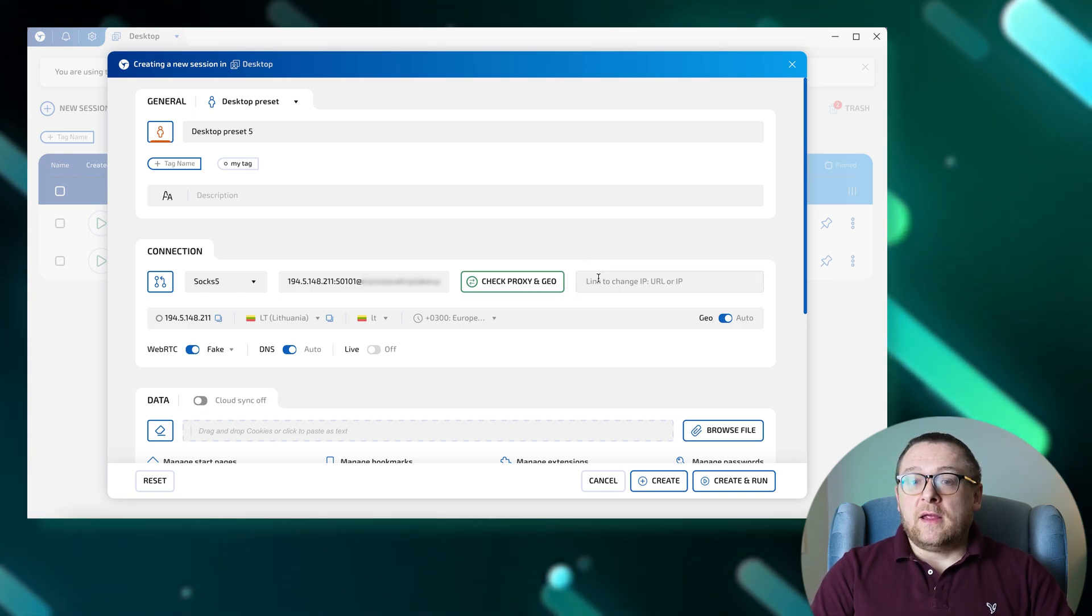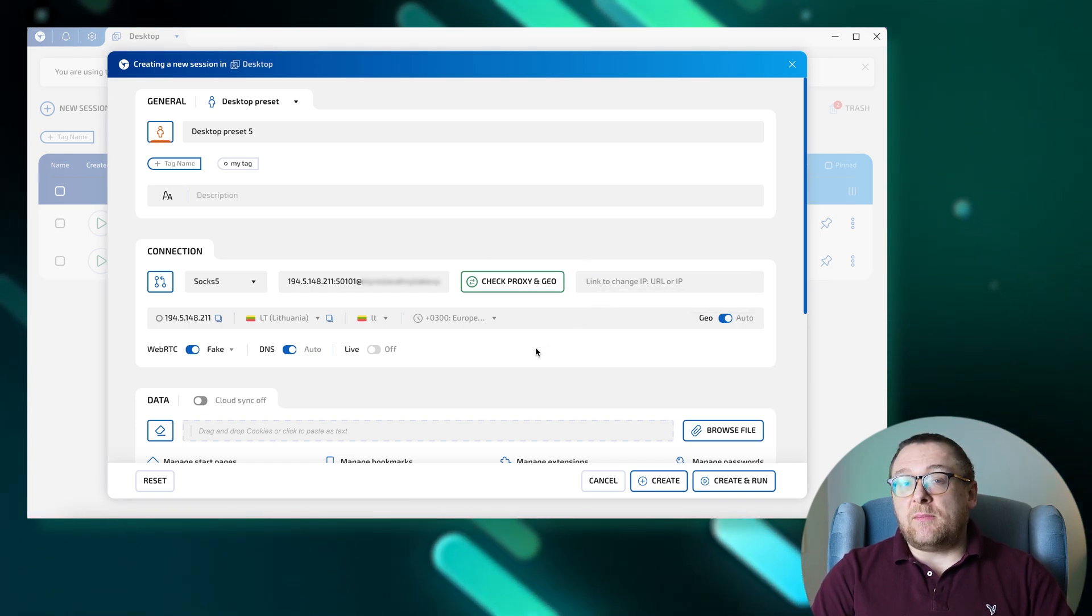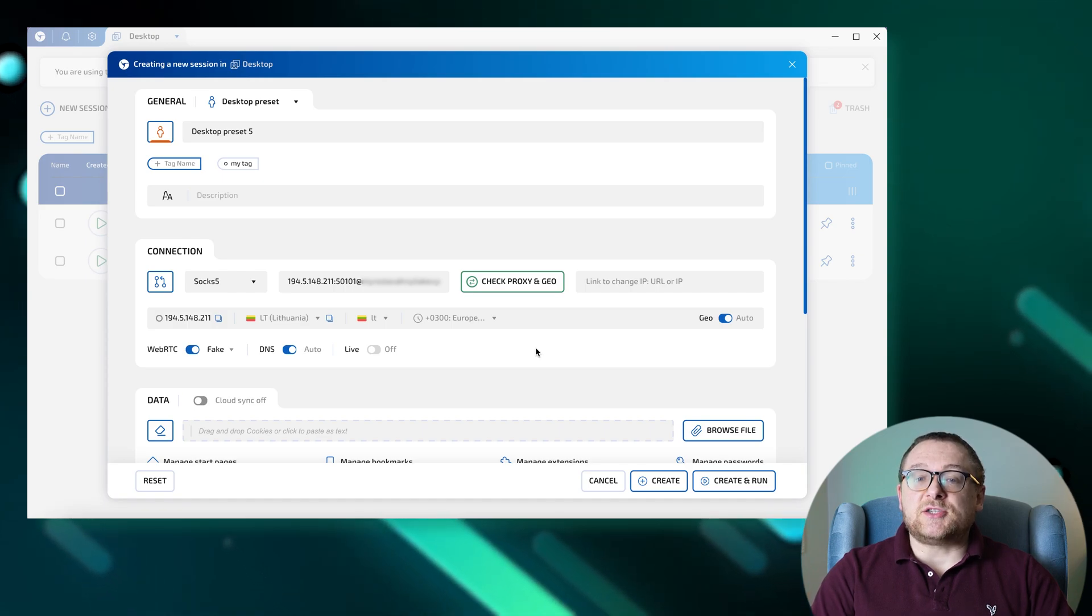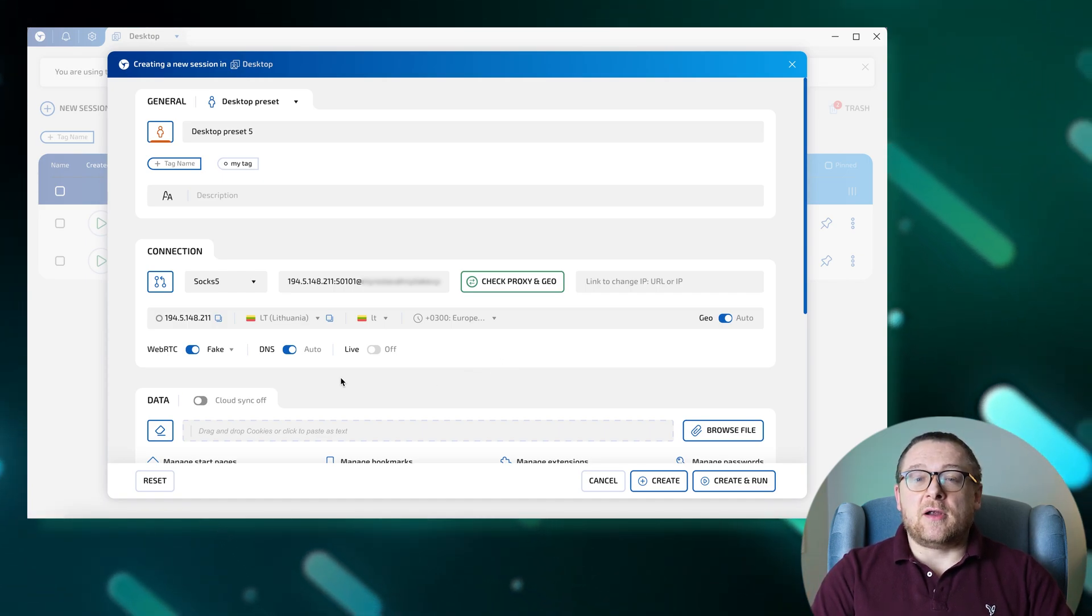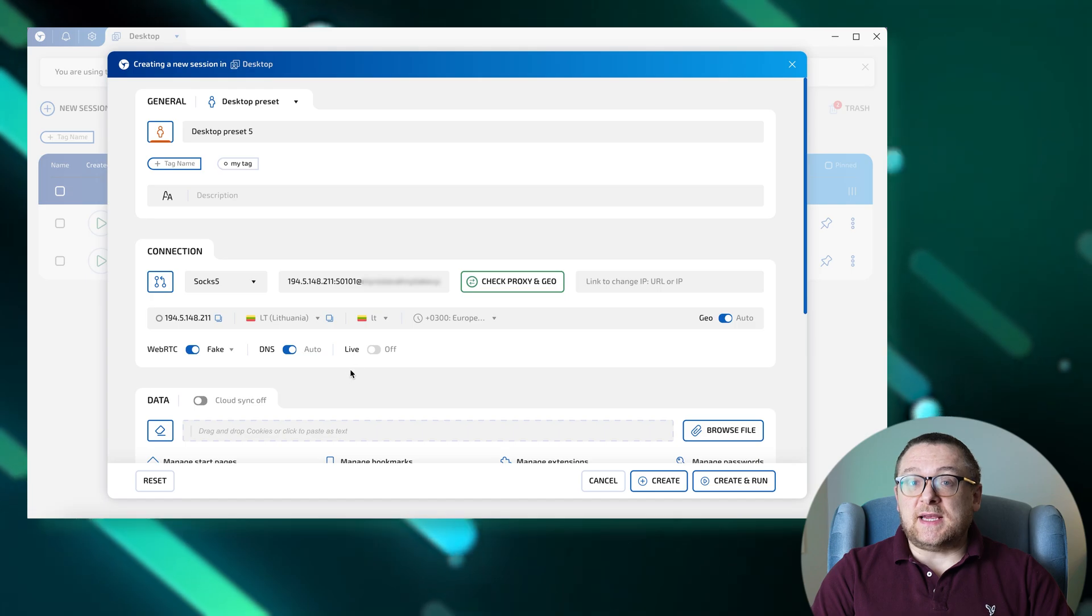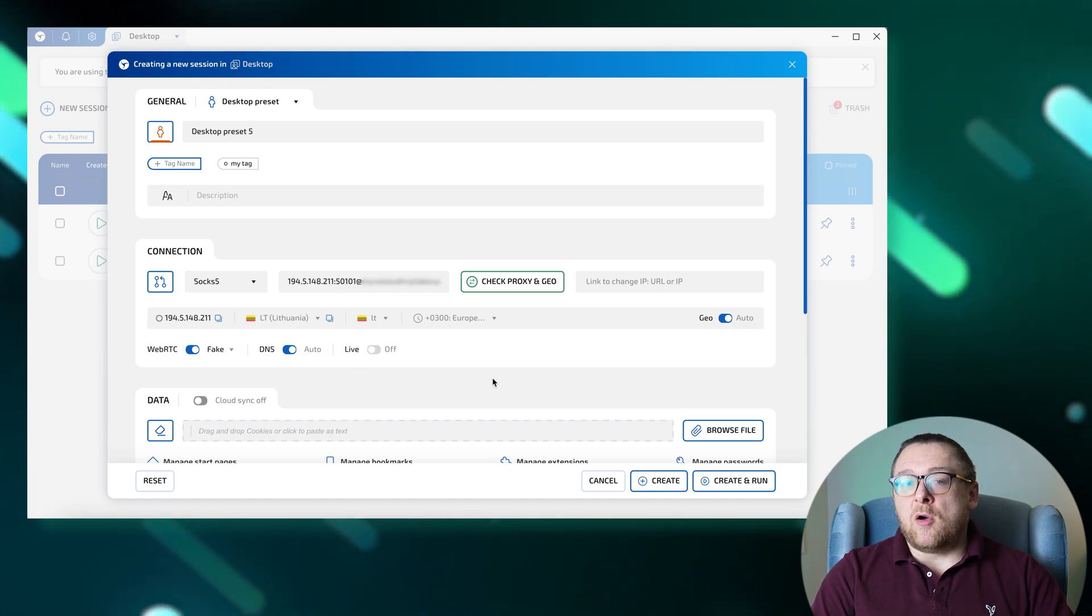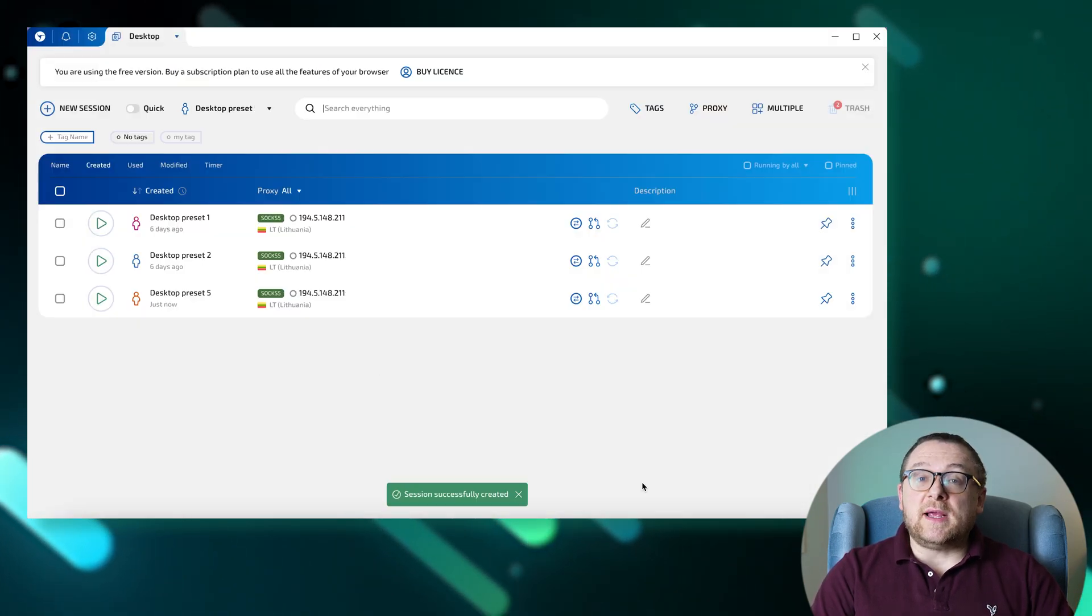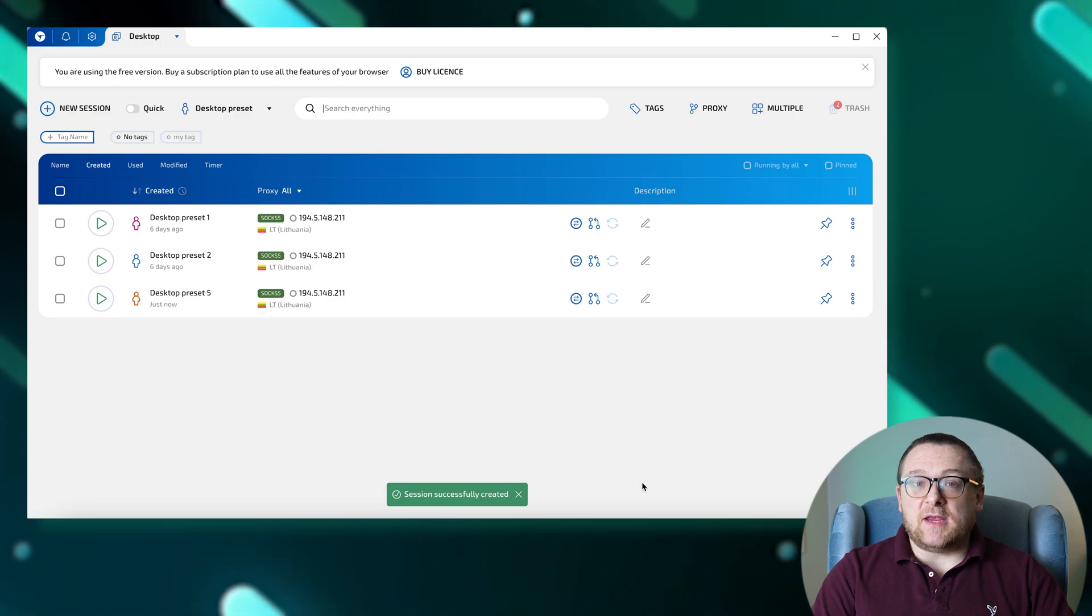You can also add a link to change IP for automatic IP address change through the proxy server. Below you will find settings for WebRTC, DNS, and Live Mode. Once the settings are complete, click Create to save the information.